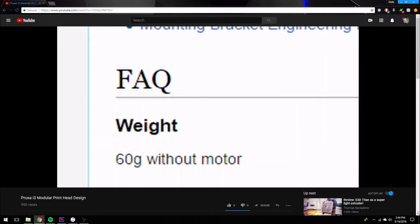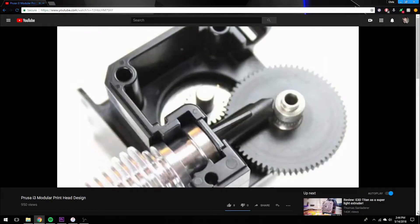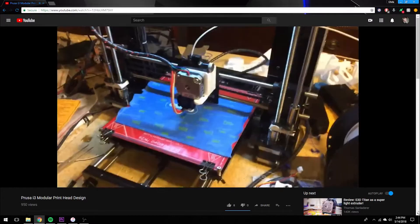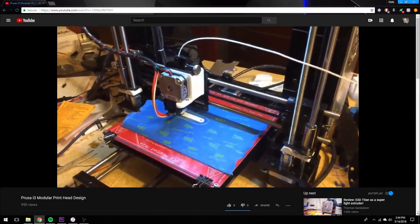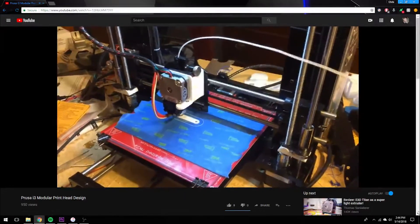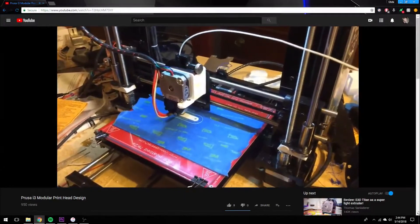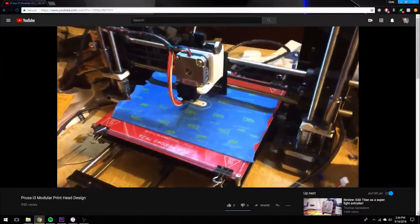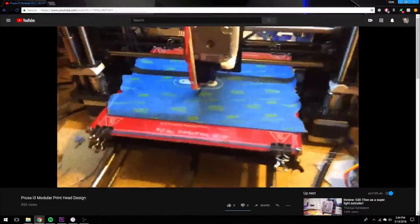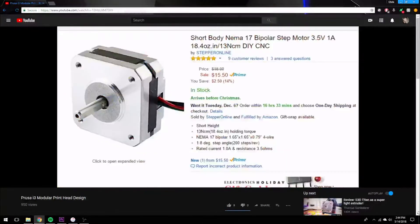In my last video about this printhead, I went over the history of my design and why I made the choices that I did. I highly suggest checking it out if you haven't already, however you do not have to watch that video to understand what I'm saying in this one.